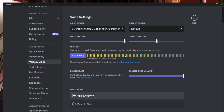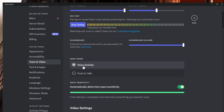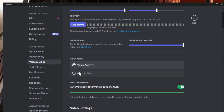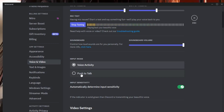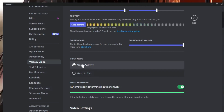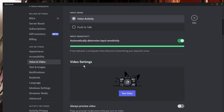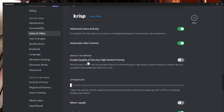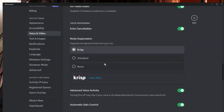While speaking, check if the bar is fluctuating. If it fluctuates and you can hear your own voice, your microphone is working. Scroll down a bit and you will find two input mode options: Voice Activity and Push to Talk. Make sure Voice Activity is selected — if Push to Talk is selected, you need a shortcut key to speak, which is likely why your mic appears not to be working.